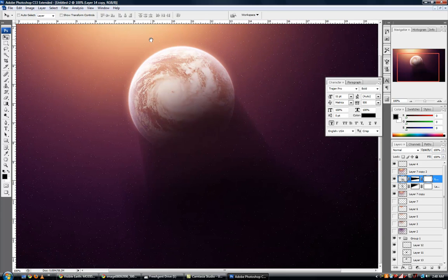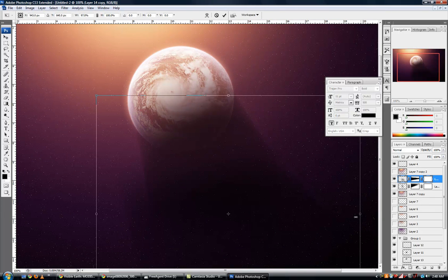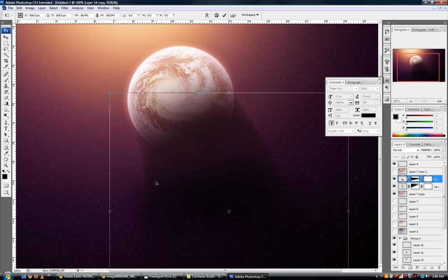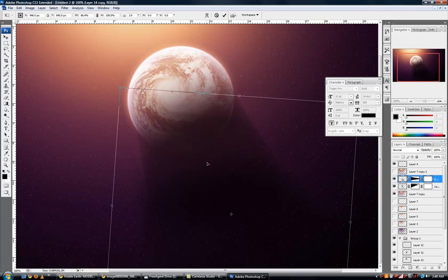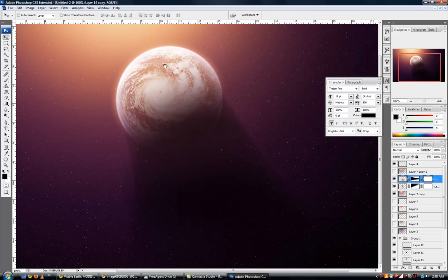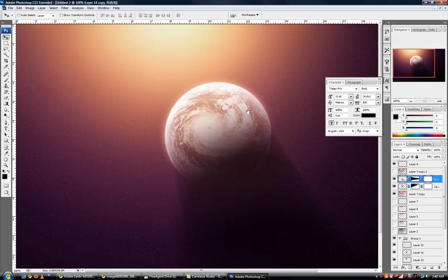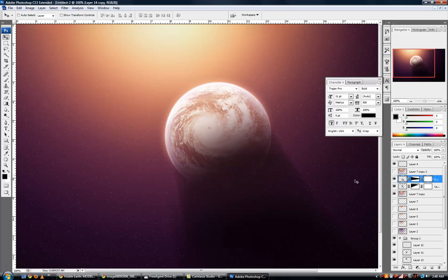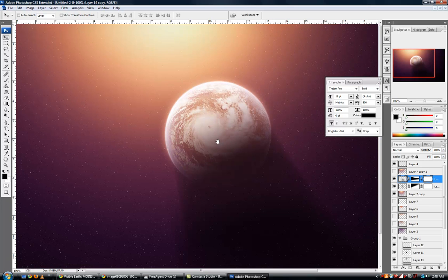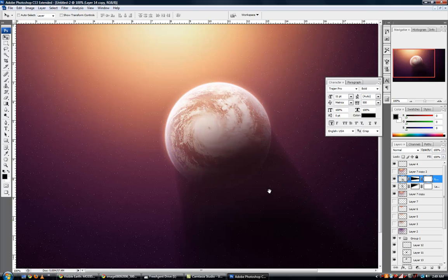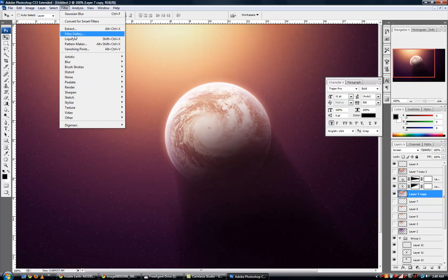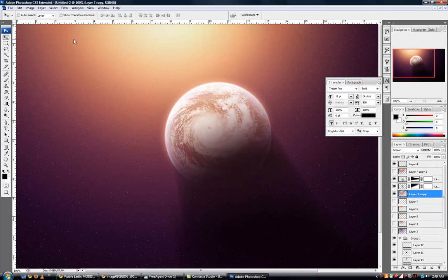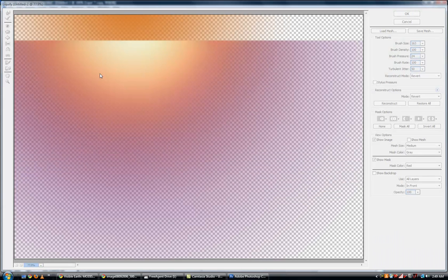Something like that. And there's our highly unrealistic shadow that is coming from our planet. Next, I'm going to give the wavy effect to our atmosphere. I don't know what to call it, but I'm going to go to filter, liquefy. That should bring up a new window, hopefully. There we go.